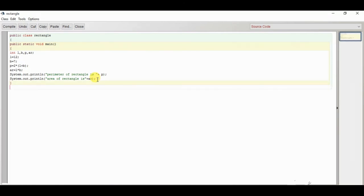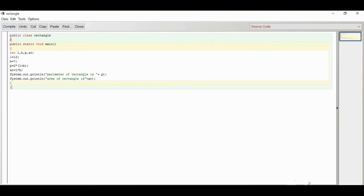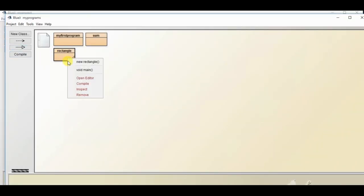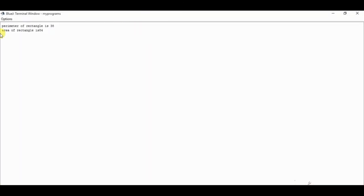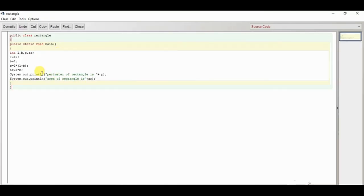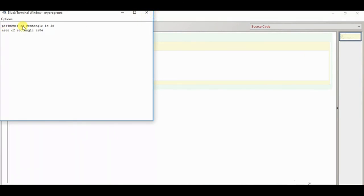Close the main block with a curly brace and close the class with another curly brace. Compile the program — it shows 'class compiled, no syntax error'. Right-click on the Rectangle class, click 'void main', and the output appears: perimeter of the rectangle is 38 and area of rectangle is 84. With length 12 and breadth 7, the area is 84 and perimeter is 2×(12+7) = 38. We have successfully completed our third program.